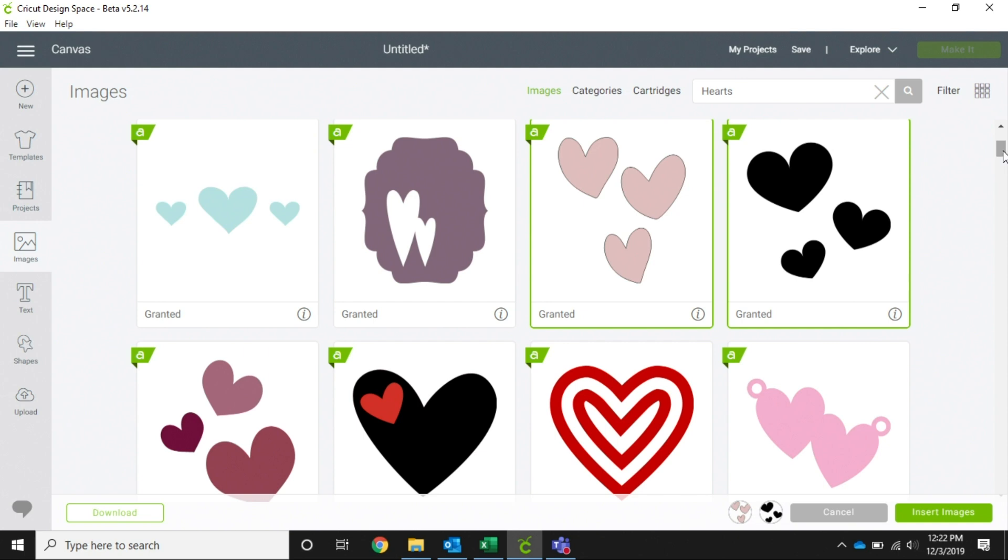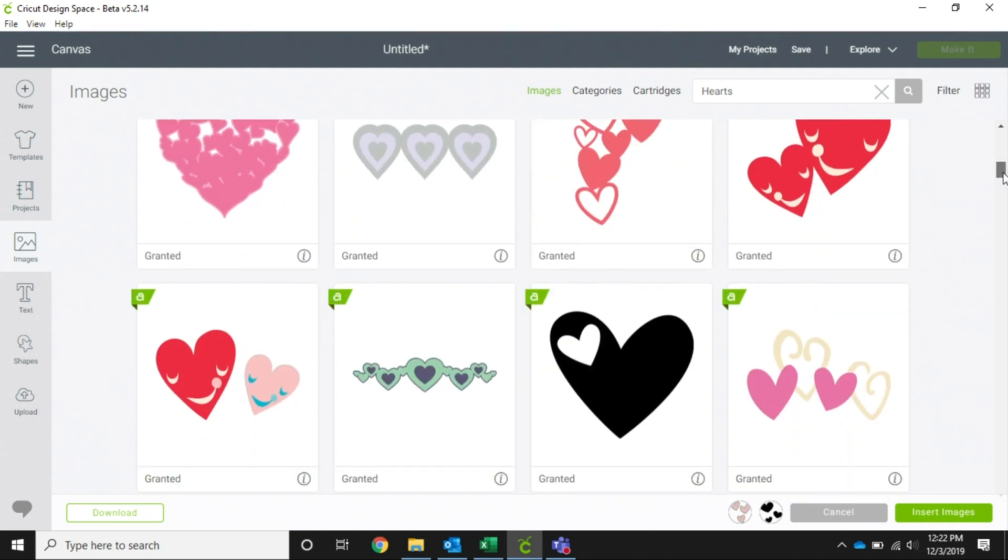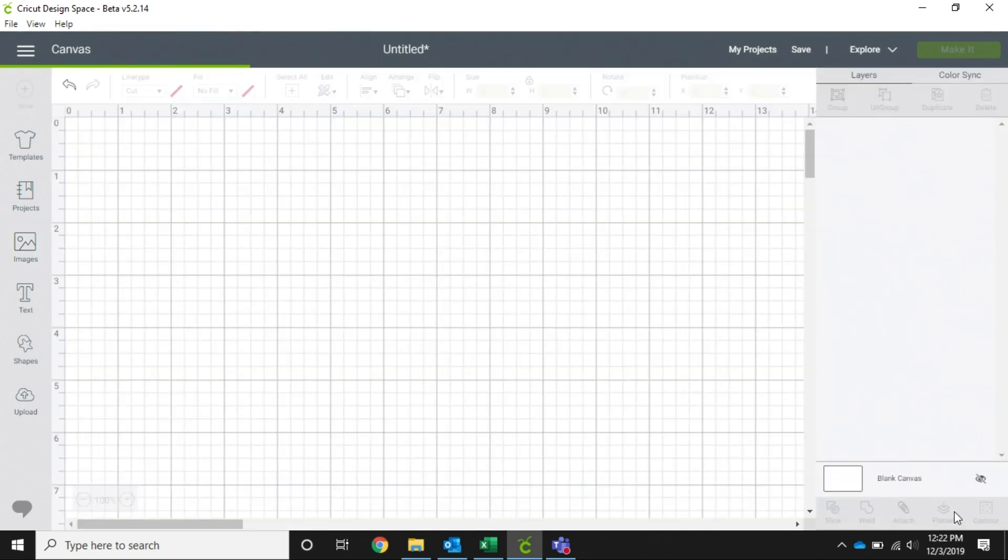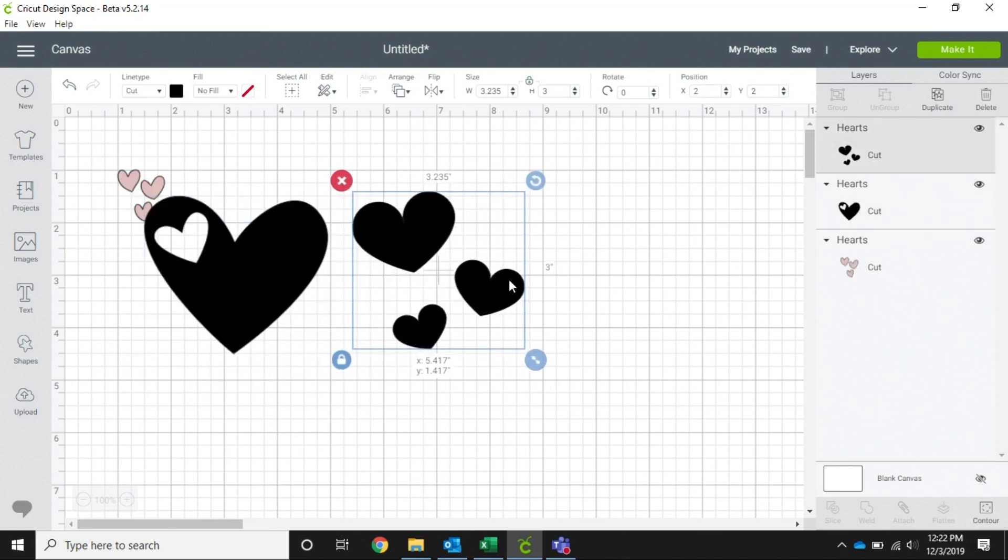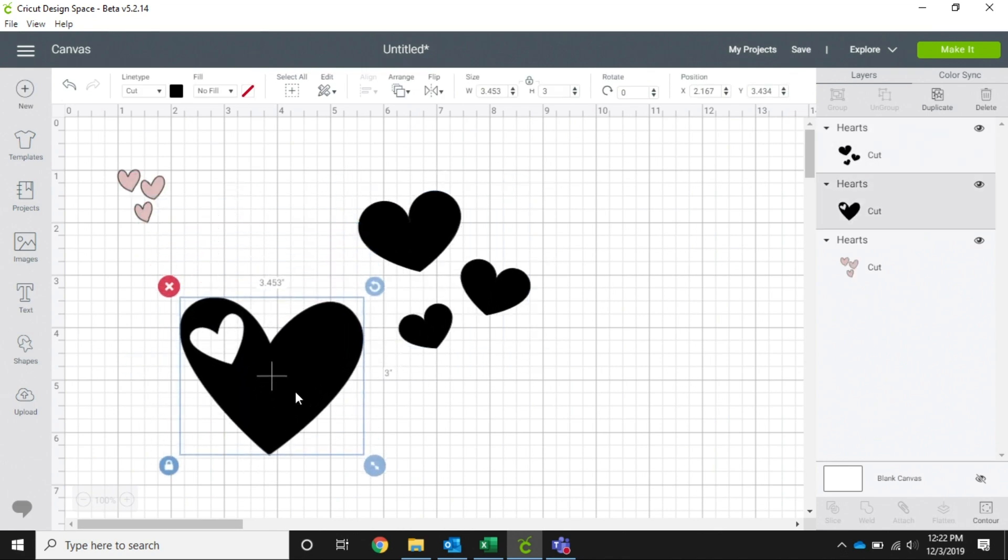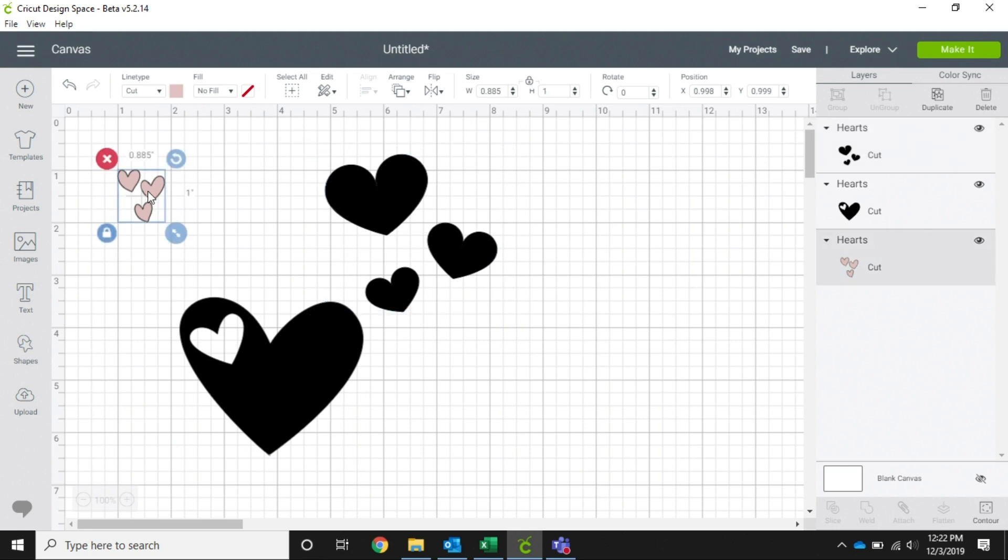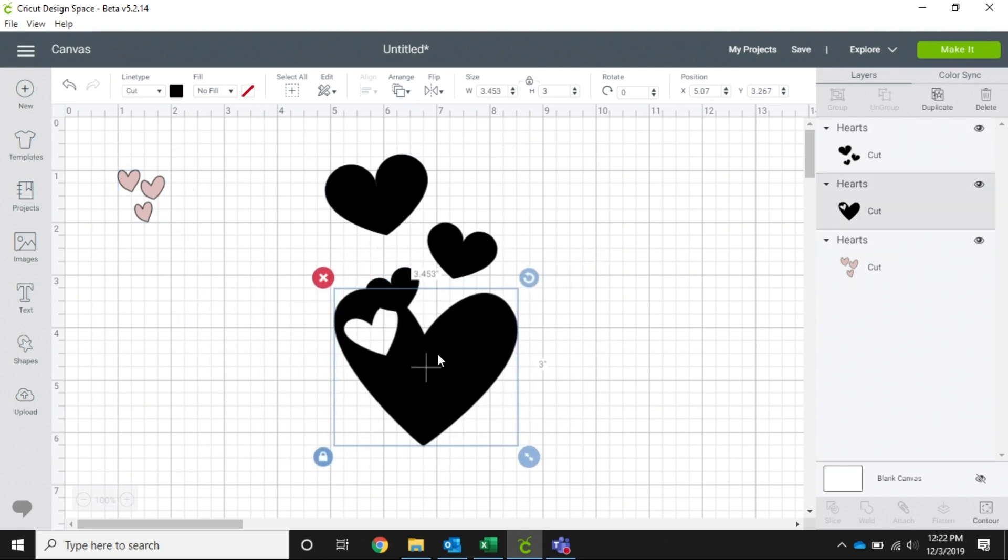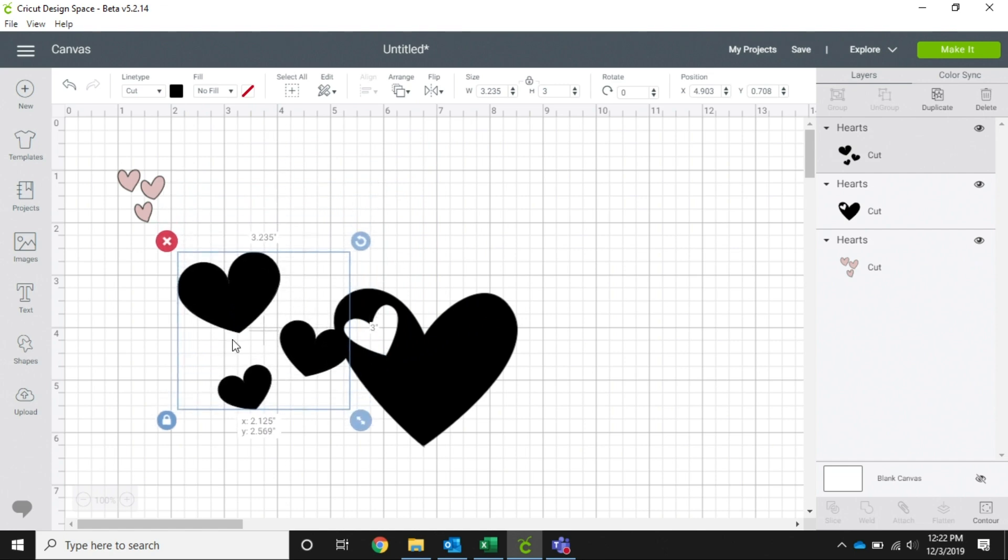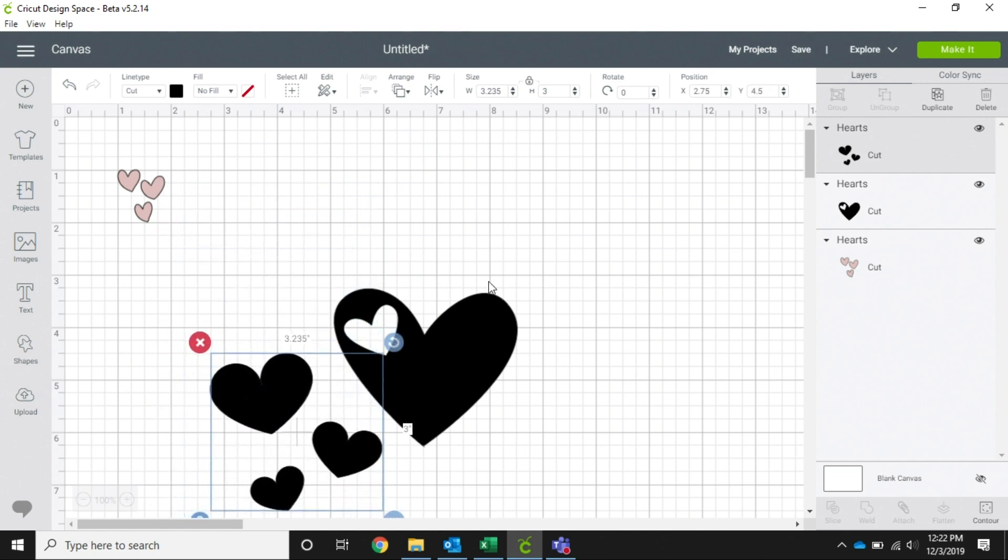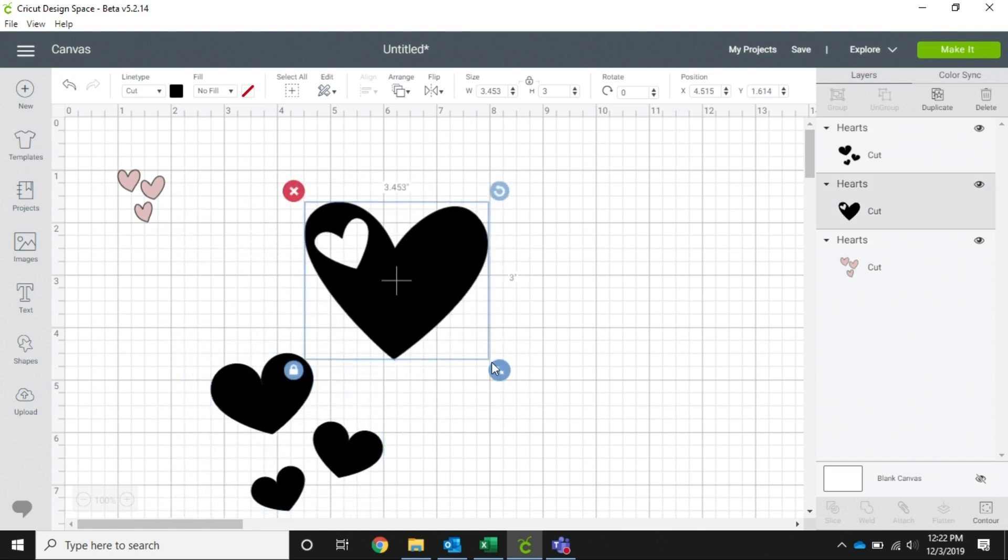All right, so here we have all of our different hearts. Now if I'm arranging these - say I want to put these all on a shirt - I'm arranging these and I want the big heart to be here in the middle.